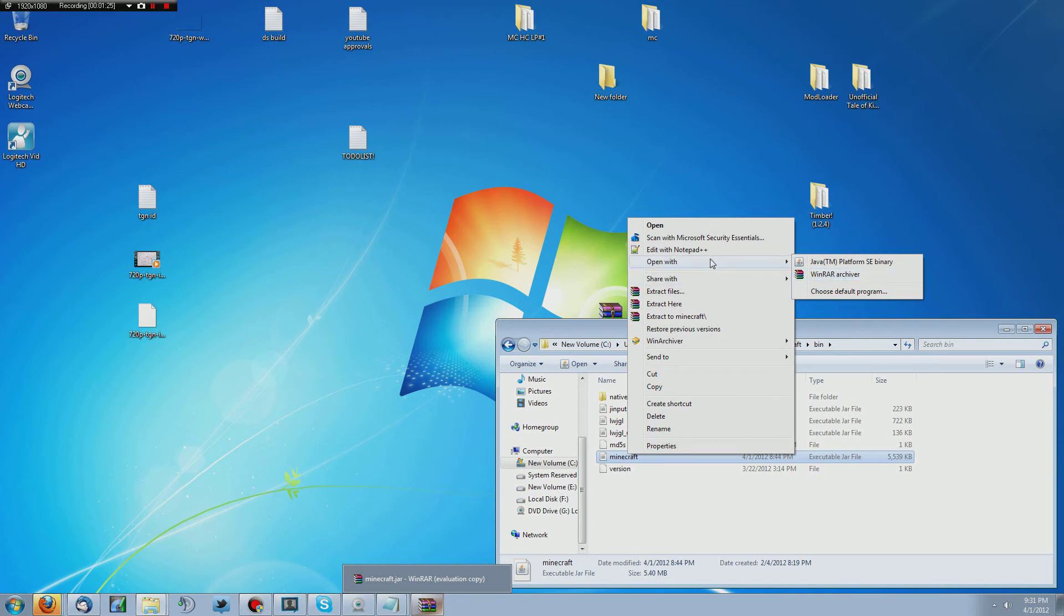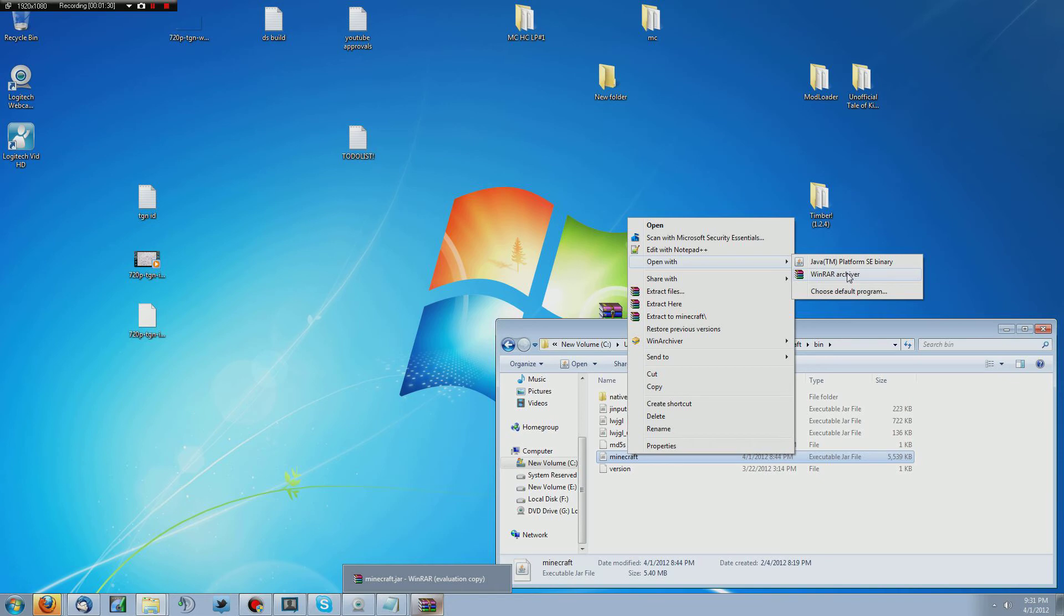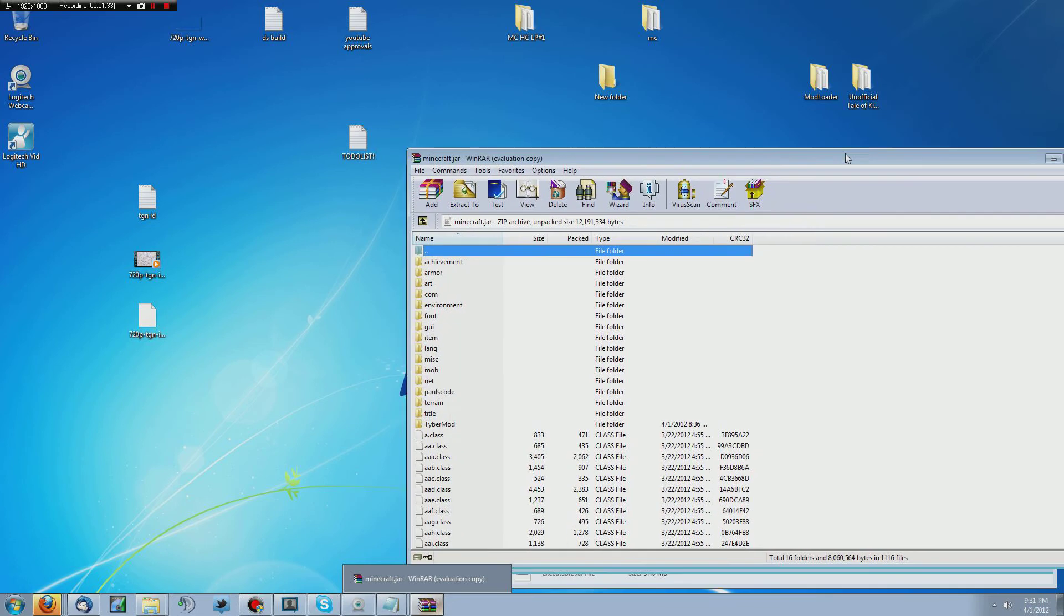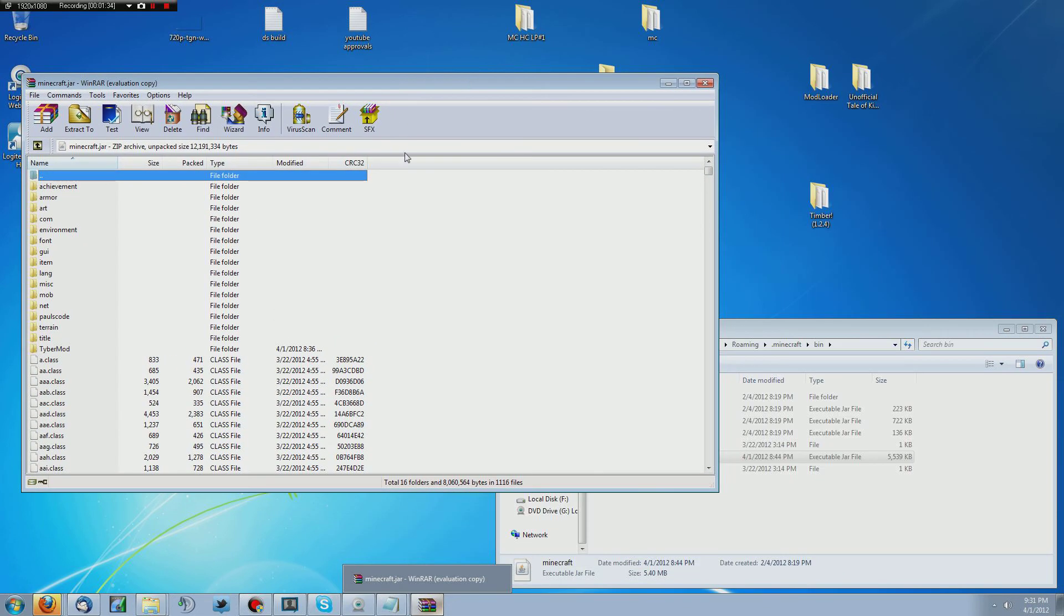So you right click on this, and you want to go to open with. You don't want to just open it up or open it with anything. You want to open it with one of those two programs. Now I've already got it opened up here in WinRAR, and you're going to see a bunch of different files here.